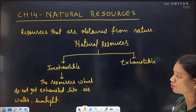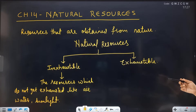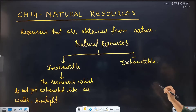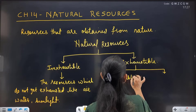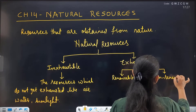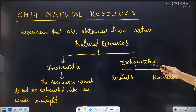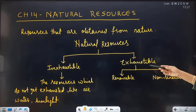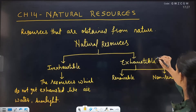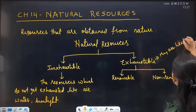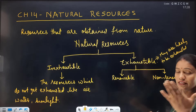Now coming to Exhaustible resources. Exhaustible resources are divided into Renewable and Non-renewable. Exhaustible means they are in limited quantity and are likely to be exhausted — kabhi na kabhi toh khatam ho jayenge.